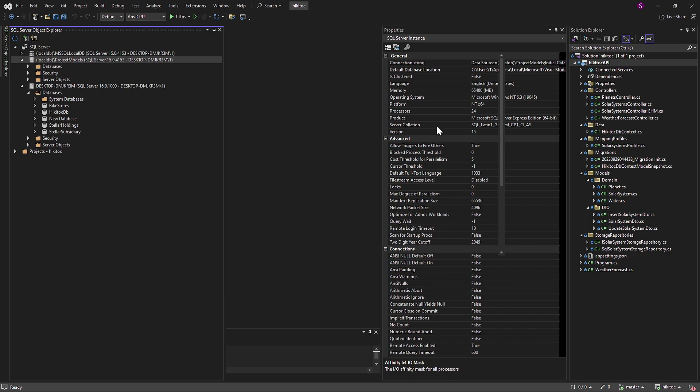This local database associated with the .NET Core project in Visual Studio also functions as a simulation in the conventional sense. It's a database instance that you can interact with during the development phase. However, it's primarily intended for development and testing purposes.